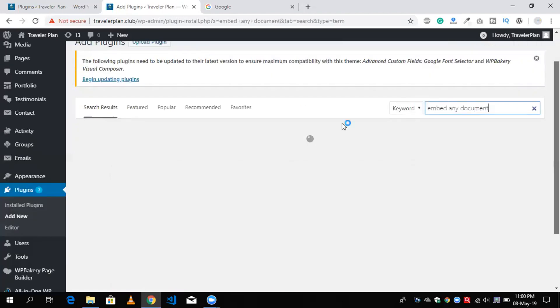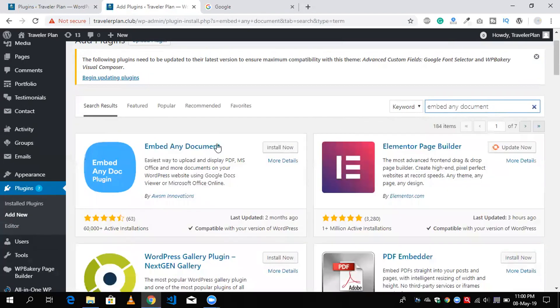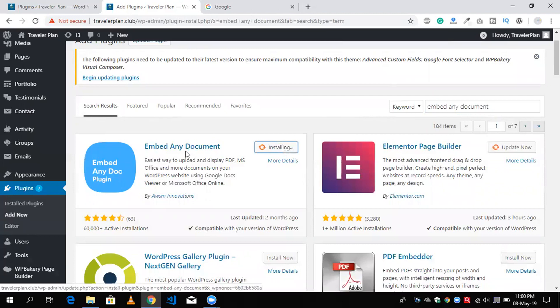You will see here one plugin name. Click on install now and wait some seconds to install it.